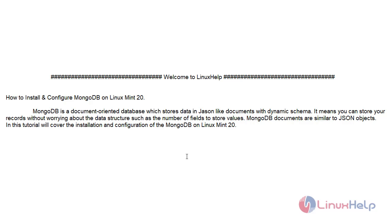MongoDB is a document-oriented database which stores data in JSON-like documents with dynamic schema. It means you can store your records without worrying about the data structure such as the number of fields to store values. MongoDB documents are similar to JSON objects. In this tutorial we will cover the installation and configuration of MongoDB on Linux Mint 20.